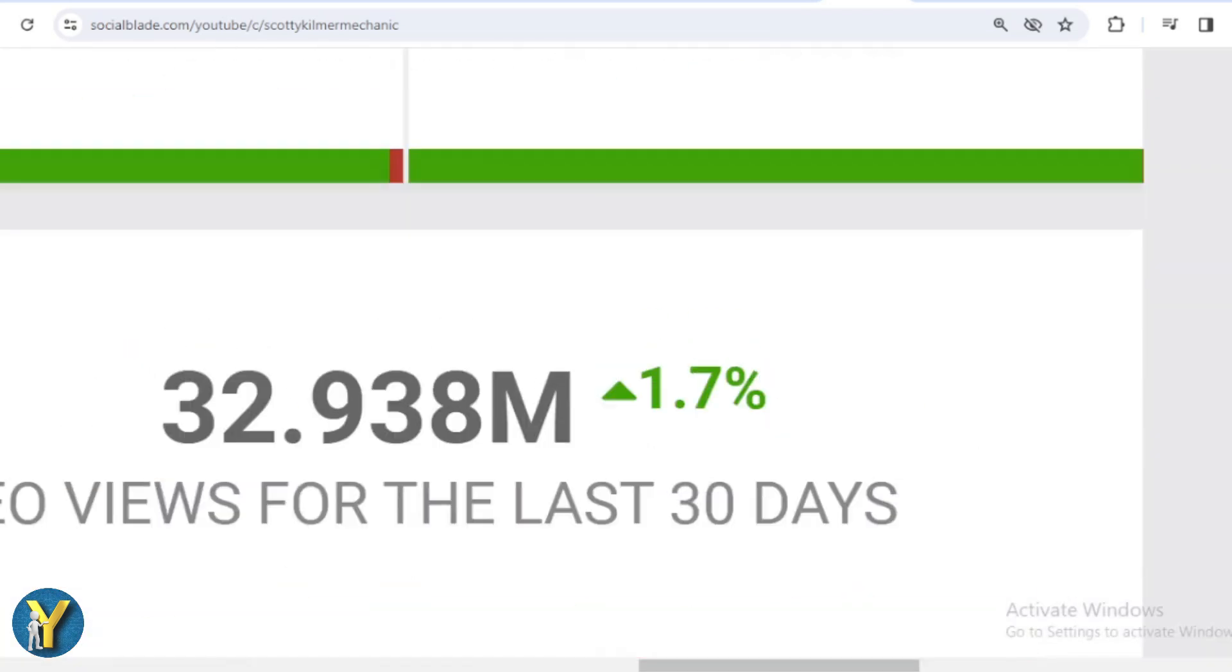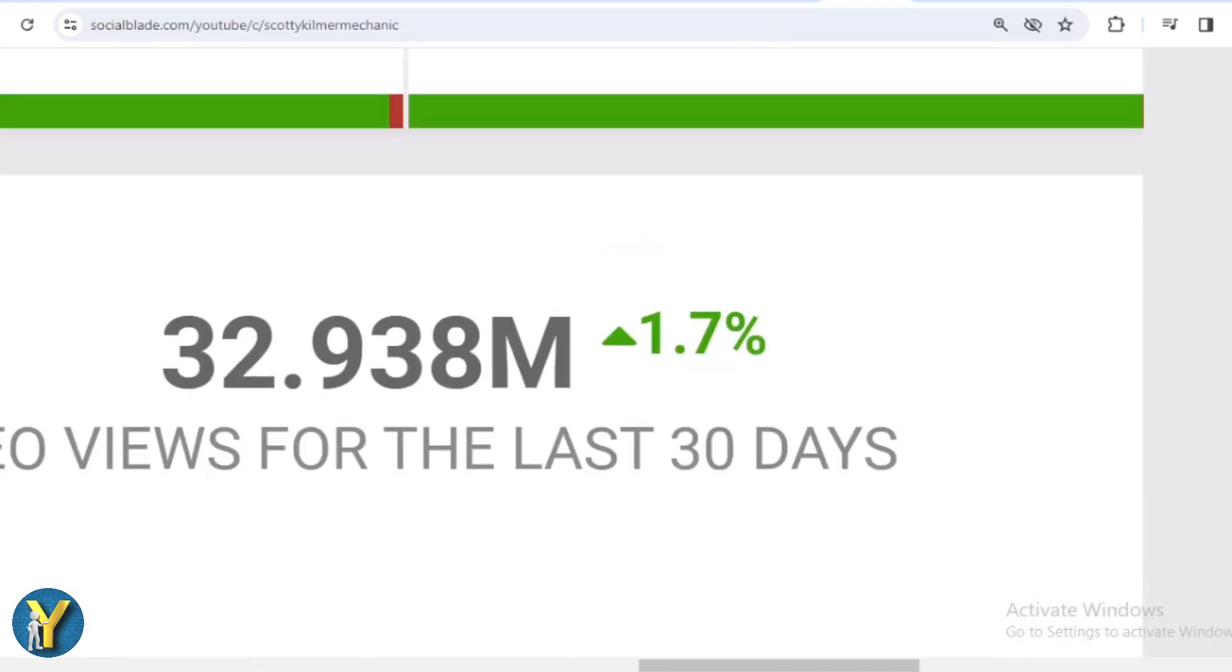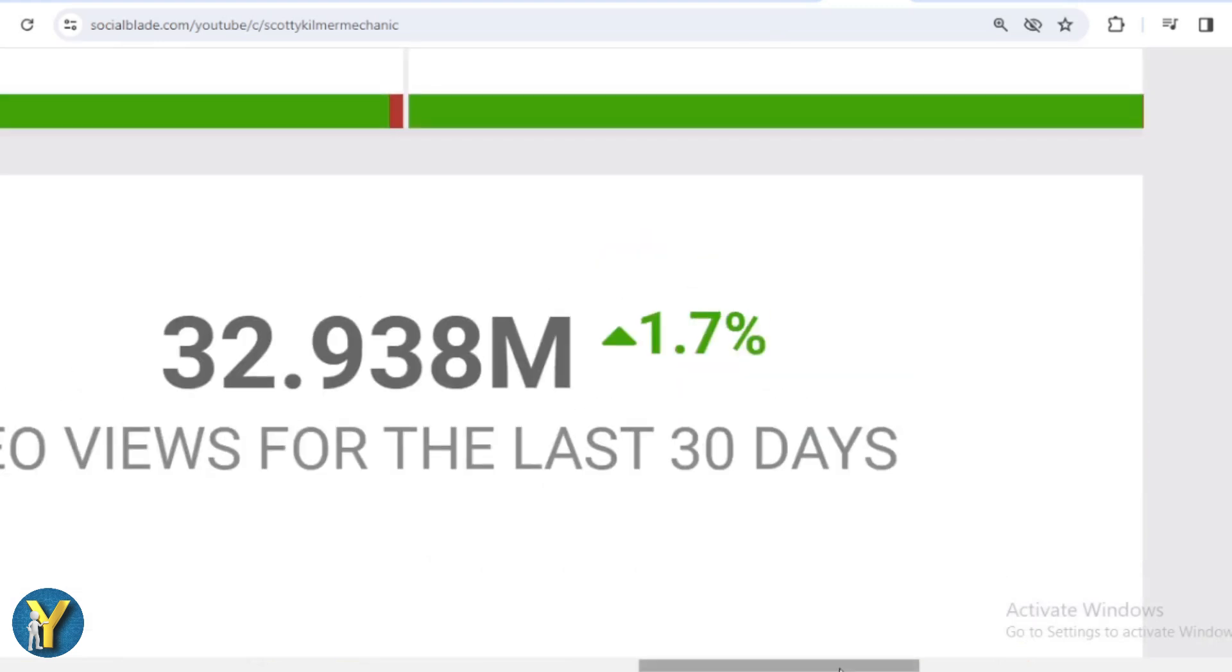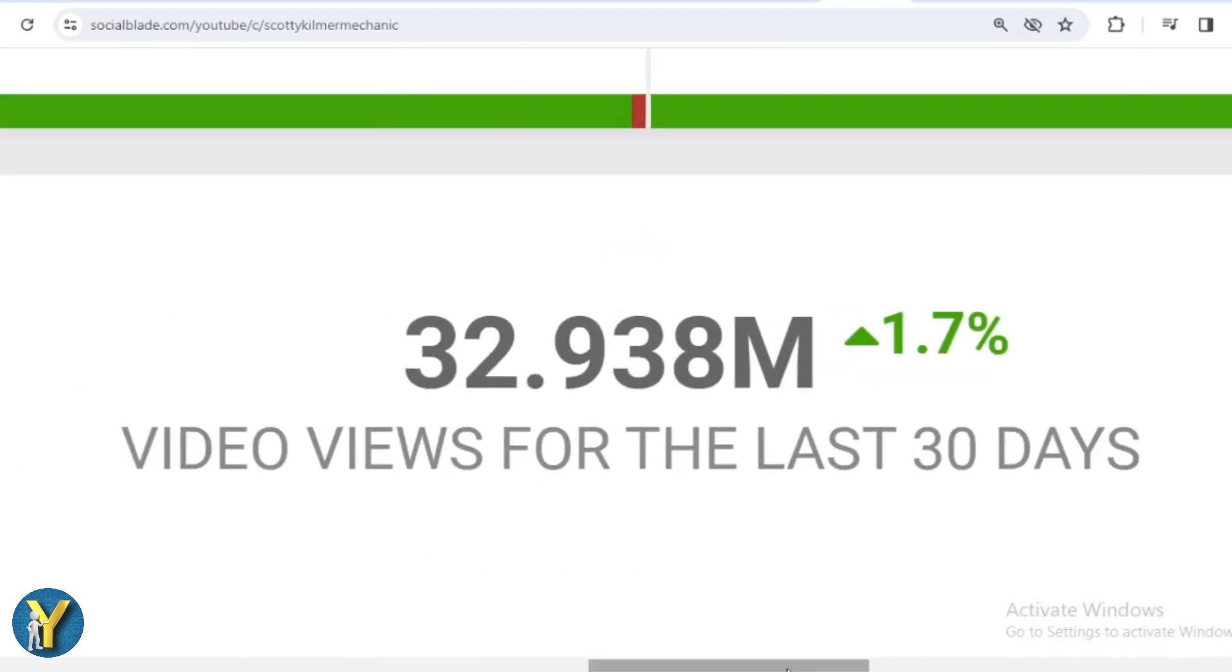Let's scroll down. In the last month, Scotty Kilmer got 32,938,000 views.